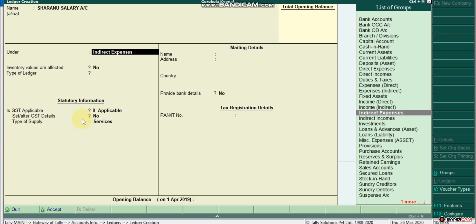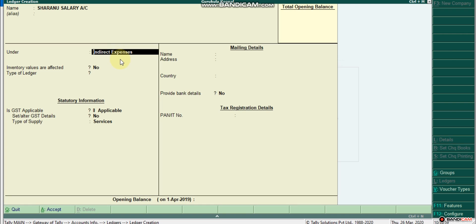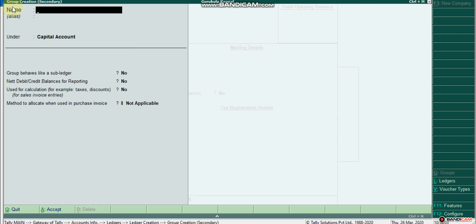We have a group. This is a list of groups — this is a company created. If we need to create groups, by default we need to create a predefined group. We need to create a salary account. So we need to press Alt-C. I need to press Alt-C for group creation. We need to create a group creation screen. When you press Alt-C, this is the registration screen open.